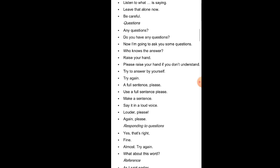Questions: Any questions? Do you have any questions? Now I am going to ask you some questions. Who knows the answer? Raise your hand. Please raise your hand if you don't understand. Try to answer by yourself. Try again. A full sentence please. Use a full sentence please. Make a sentence. Say it in a loud voice. Louder please. Again please.